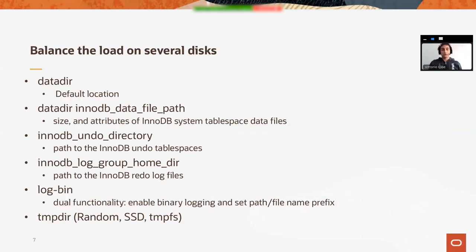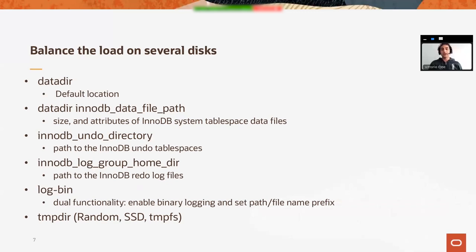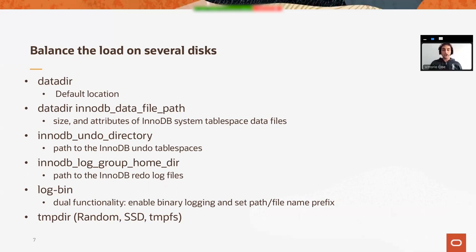Let's see how we can optimize MySQL configuration for working with Zabbix at the best. First of all, one very important thing would be to balance the load on several hard drives. We can dedicate a hard drive to the data directory and potentially to the InnoDB data files.